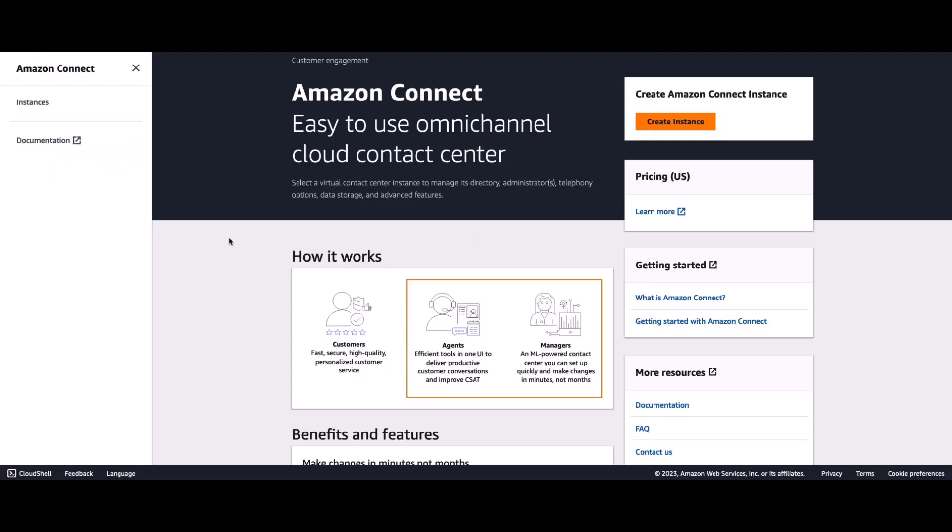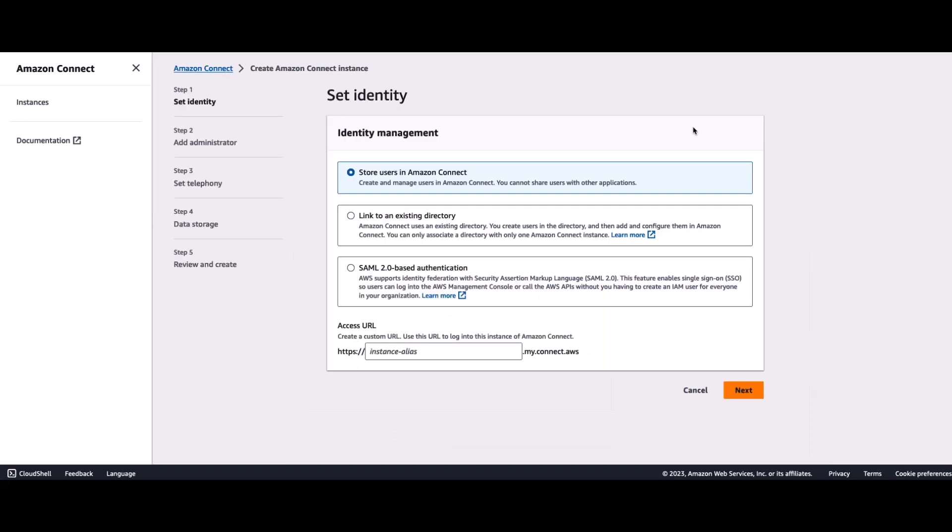I am inside the Amazon Connect AWS Management Console. And as you can see on the screen, I do not have any instances created. So, I'll go ahead and click on Create Instance.